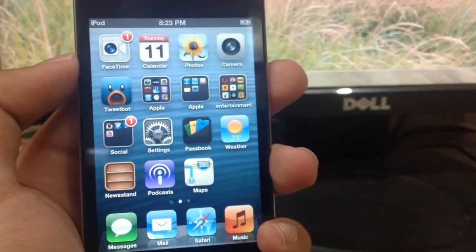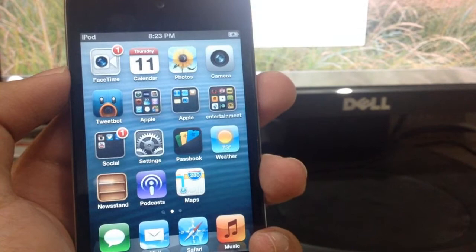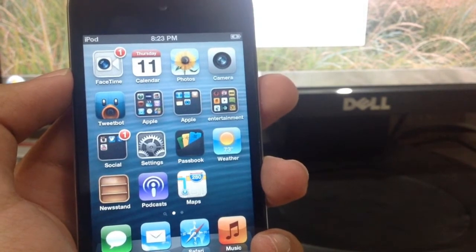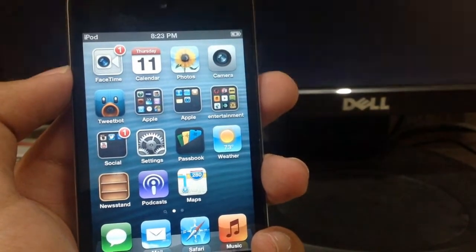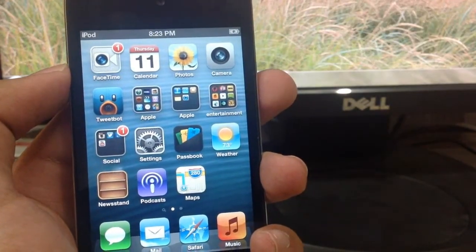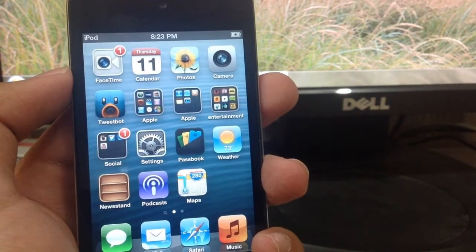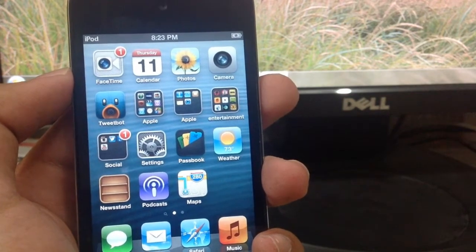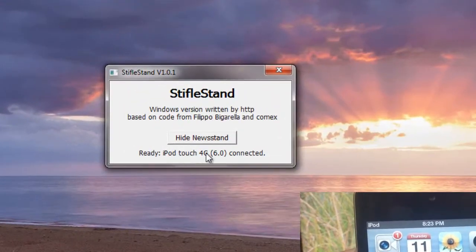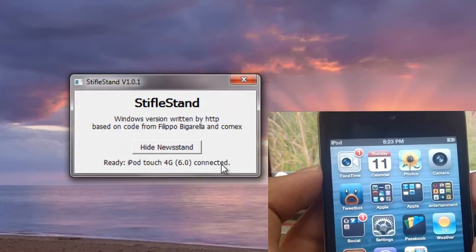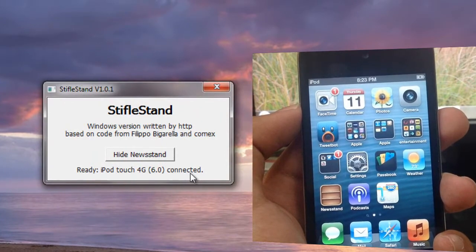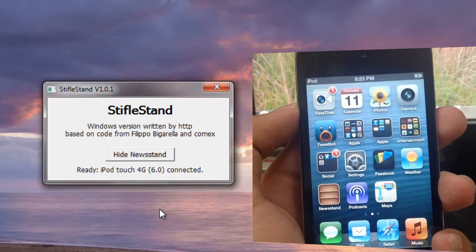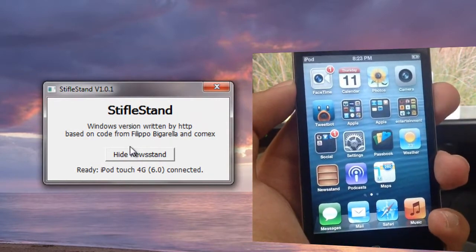First of all, go ahead and open up the StifleStand app as an administrator if you're on Windows PC. Connect your device to your computer, and as you can see, it says ready: iPod Touch 4th generation 6.0 connected.